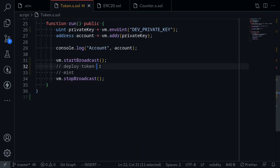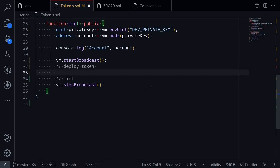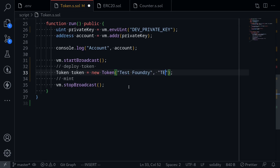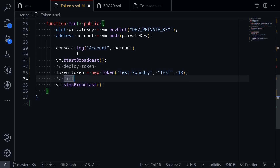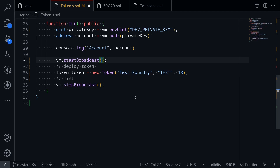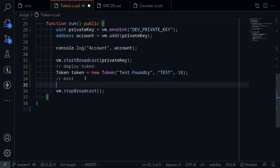The next step is to actually deploy the token contract. To deploy it, we write: token = new Token and pass in the constructor arguments — the name, which I'll set to 'Test Foundry', the symbol 'TEST', and decimals 18. Also, inside vm.startBroadcast we need to pass in the private key so Foundry knows which account to use. Once the contract is deployed, we'll mint some tokens by calling token.mint, sending 300 tokens to the account that deployed the smart contract.